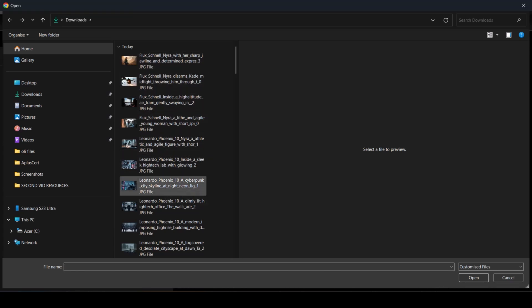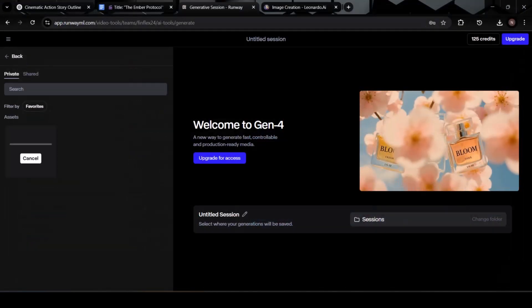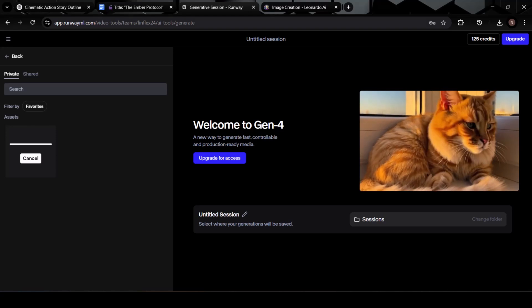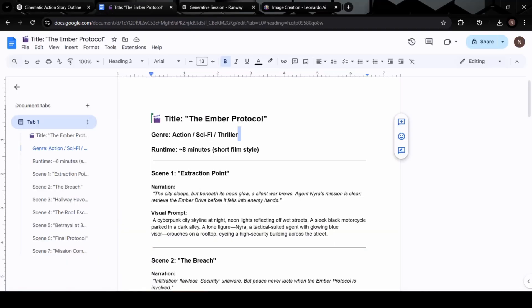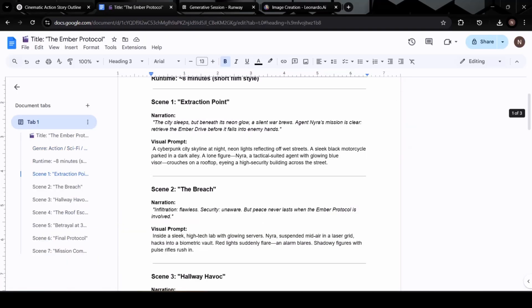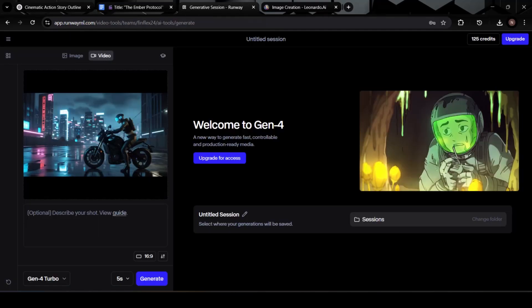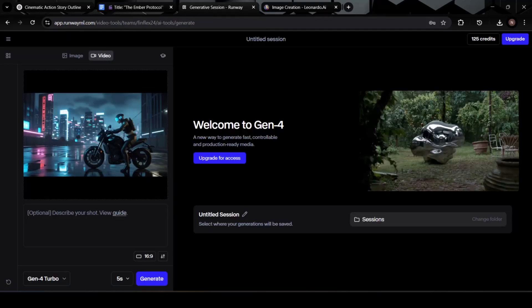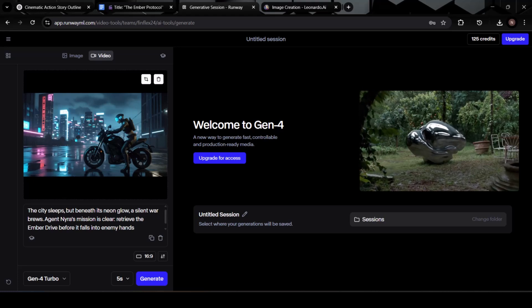Now, let's head back to Google Docs and copy the narration for our first scene, the script we wrote to match this image. Return to Runway, and paste it into the text box where it says, describe your video, or add a prompt. This narration will guide the AI in animating the image with motion and context.